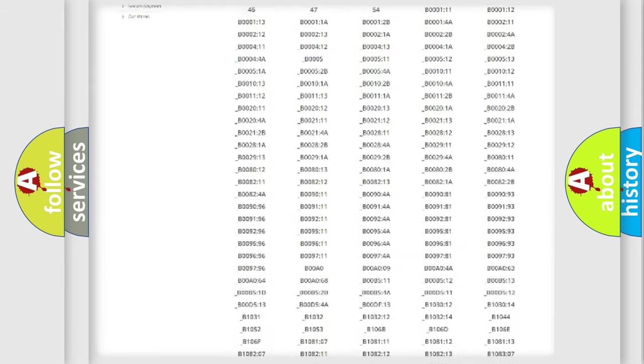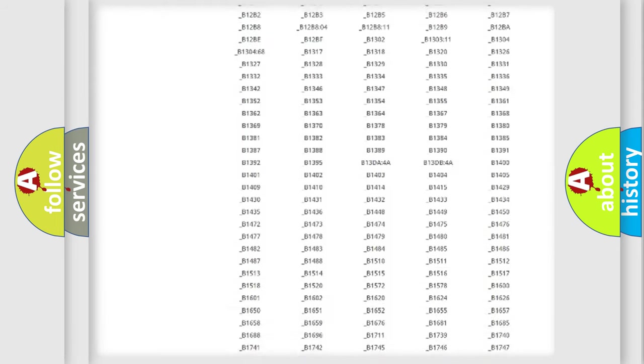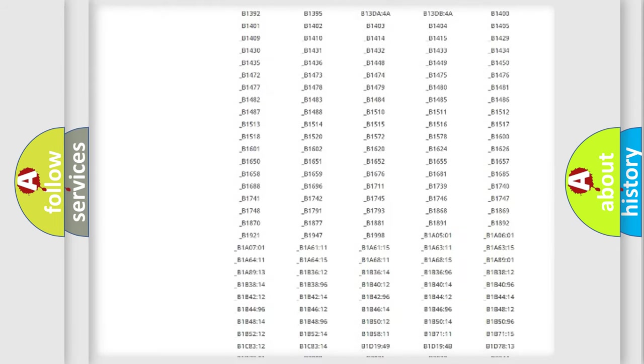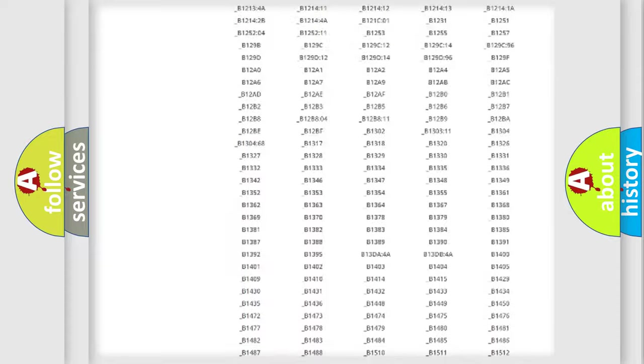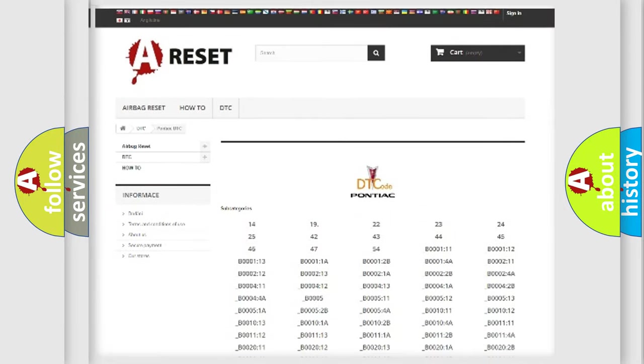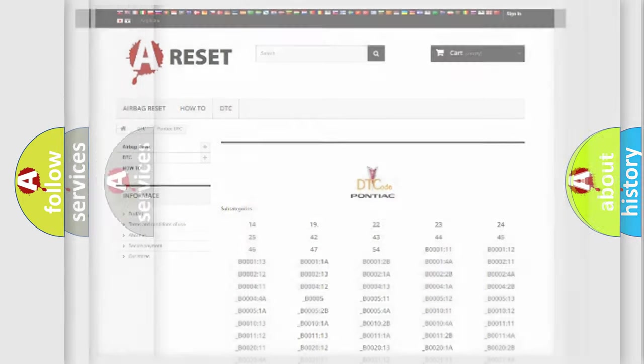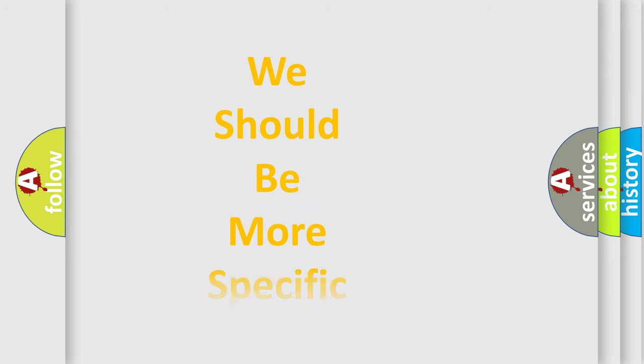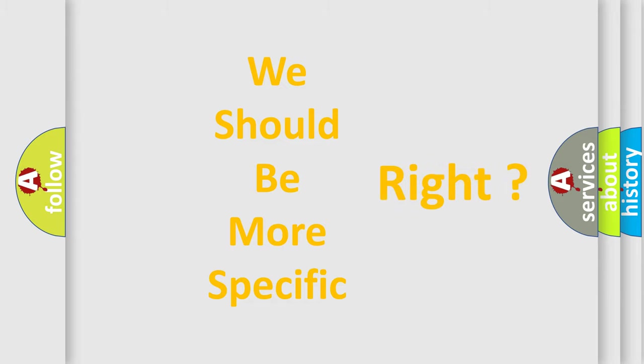You will find all the diagnostic codes that can be diagnosed in Pontiac vehicles, and many other useful things. The following demonstration will help you look into the world of software for car control units.